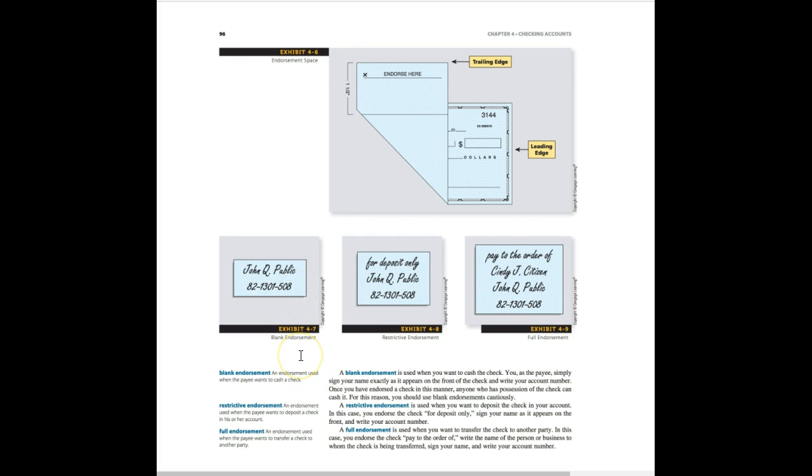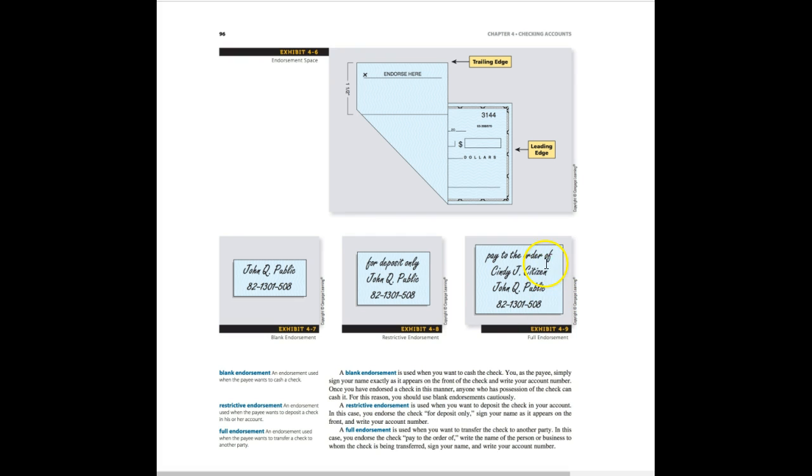Now if you want to do a restrictive endorsement, that's used when you want to deposit a check. You can write for deposit only, sign your name, and then in this example as well they have the bank account. If you would like a full endorsement, that's when you want to transfer the check to someone else. You write pay to the order of Cindy J. Citizen in this case, then signed John Q. Public and the account number.